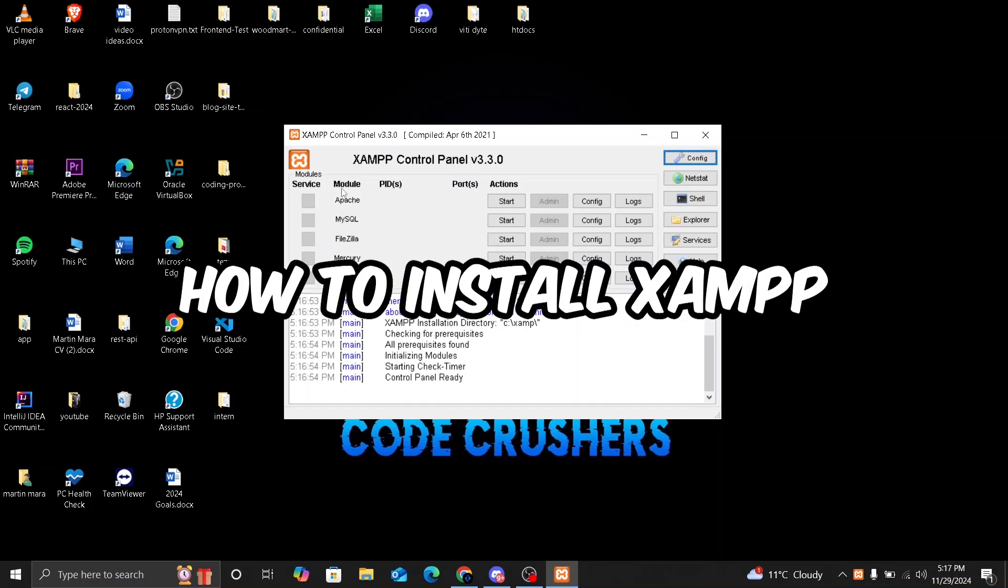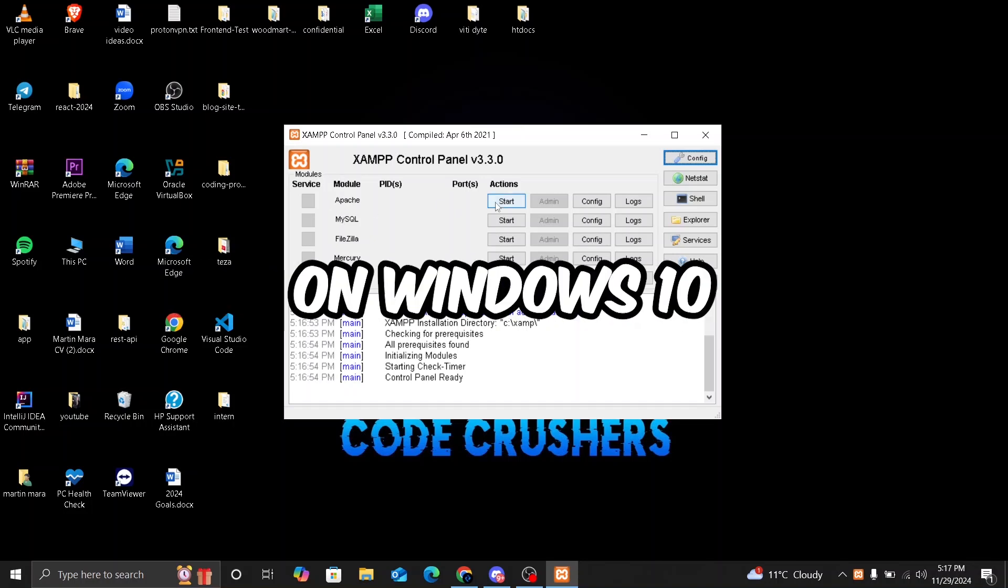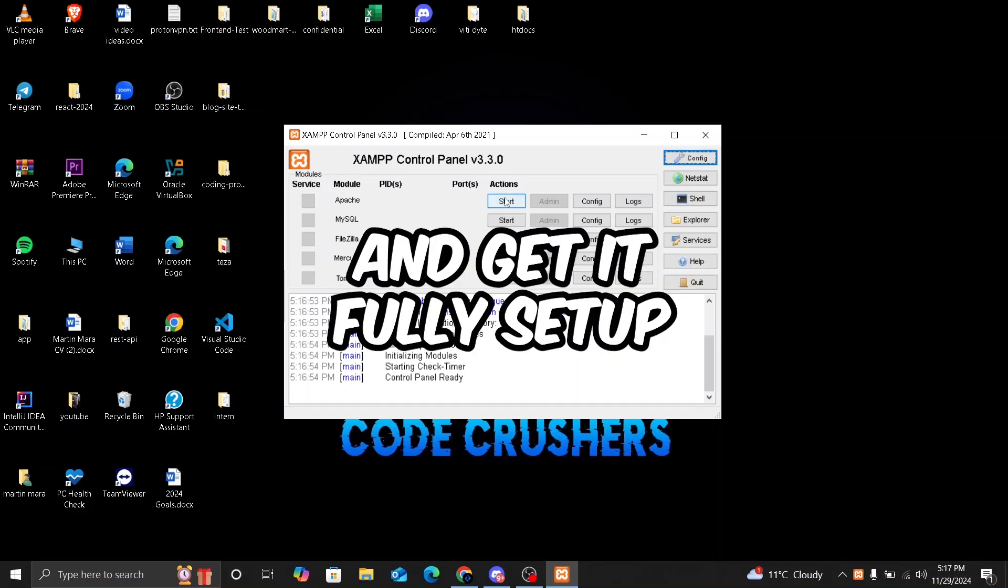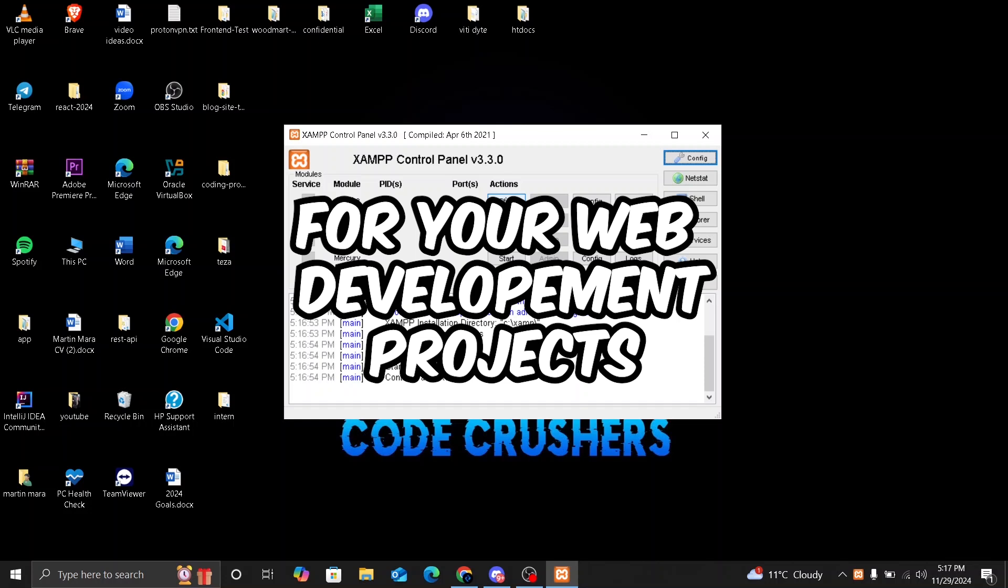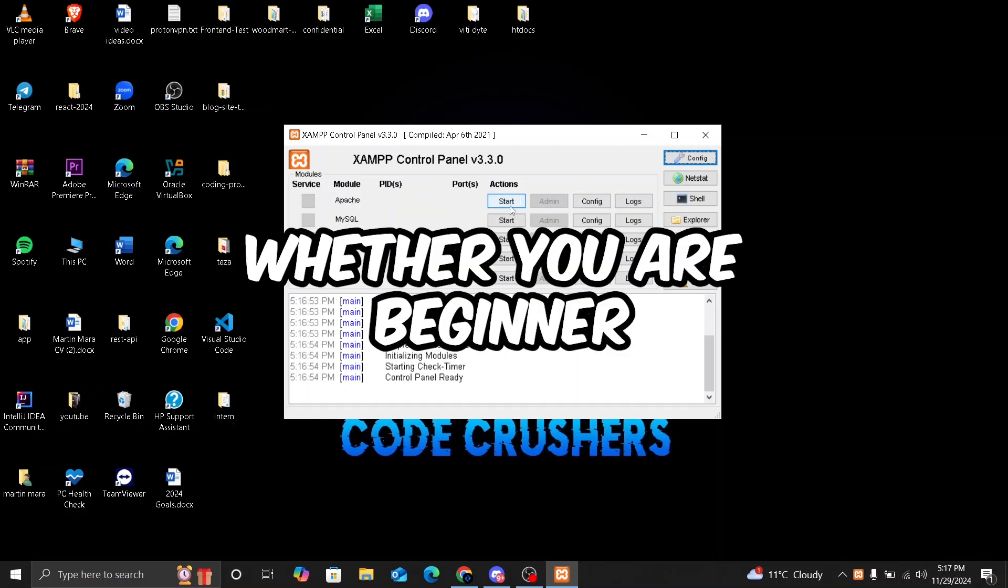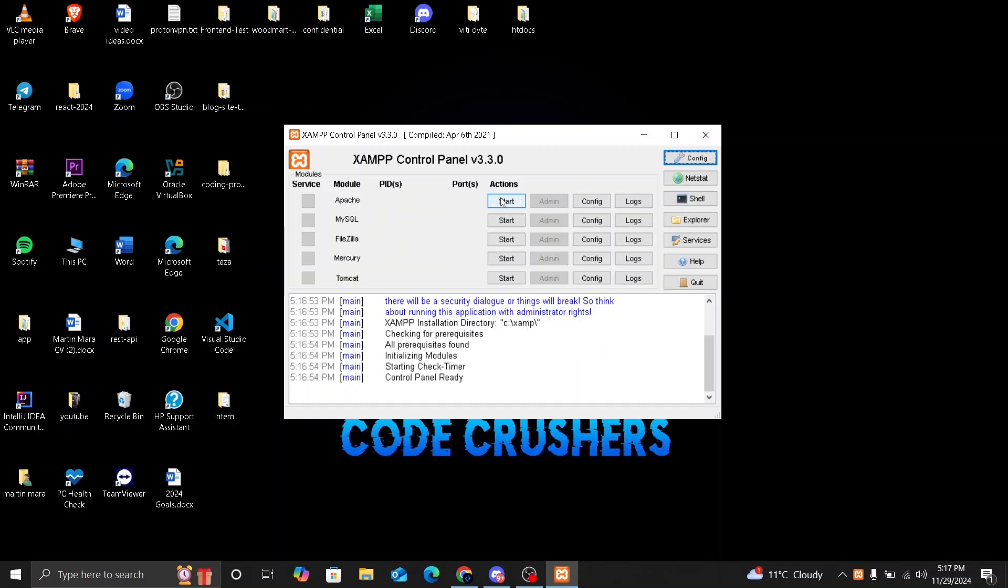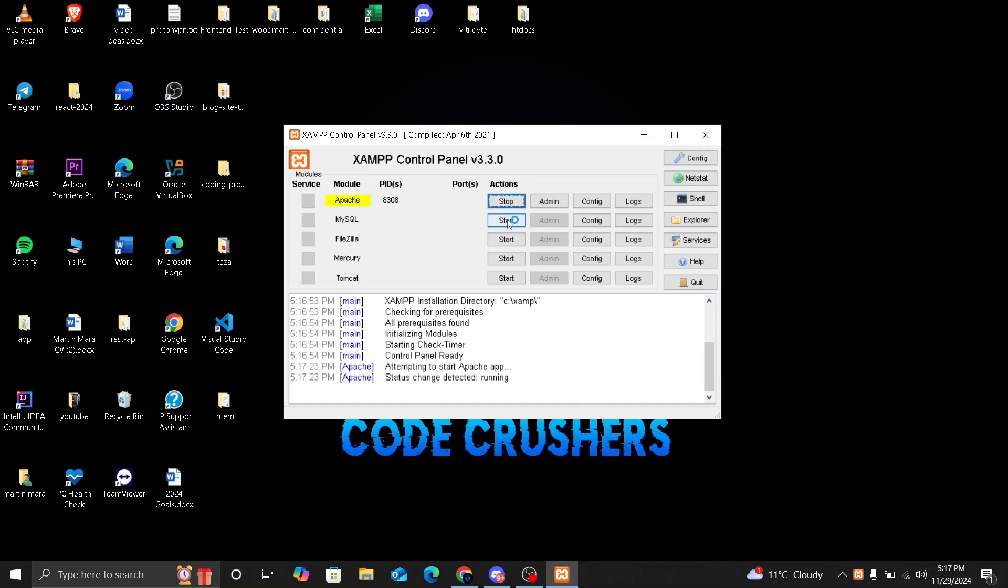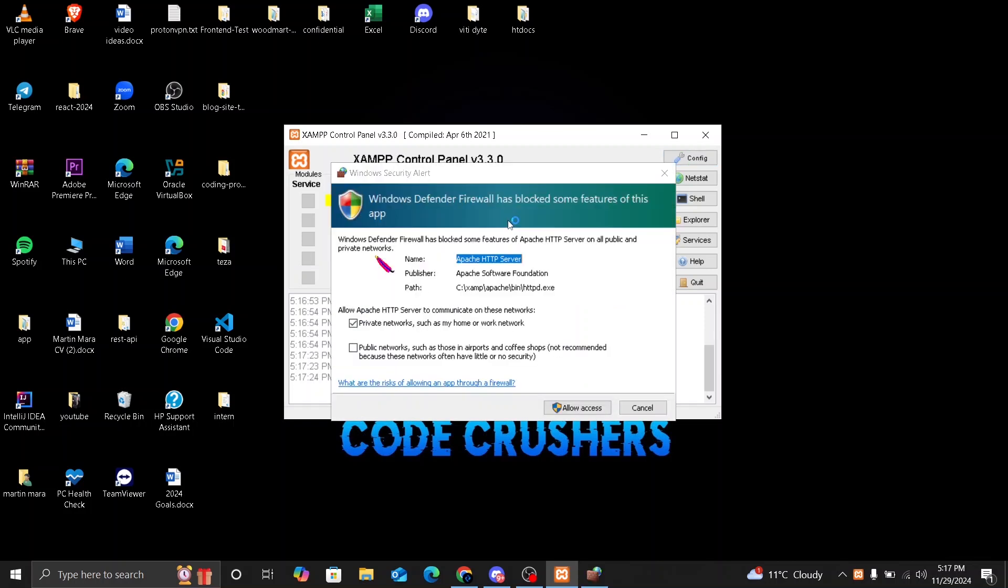Today I'm going to show you how to install XAMPP on Windows 10 and get it fully set up for your web development projects. Whether you are a beginner or just need a refresher, this tutorial will walk you through everything, from downloading XAMPP to starting your first local server. So let's dive in.